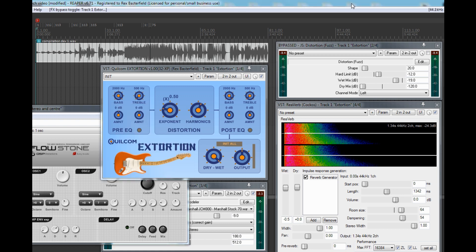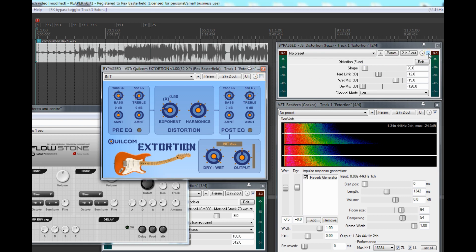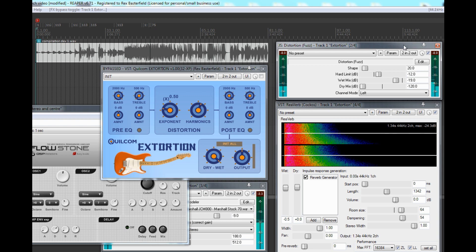Now I'll do the same again but with the Extortion turned off and the more conventional fuzz plug-in turned on. If you listen to the way the tone changes during the dying tail, hopefully you'll hear what I'm talking about. And now mine again.